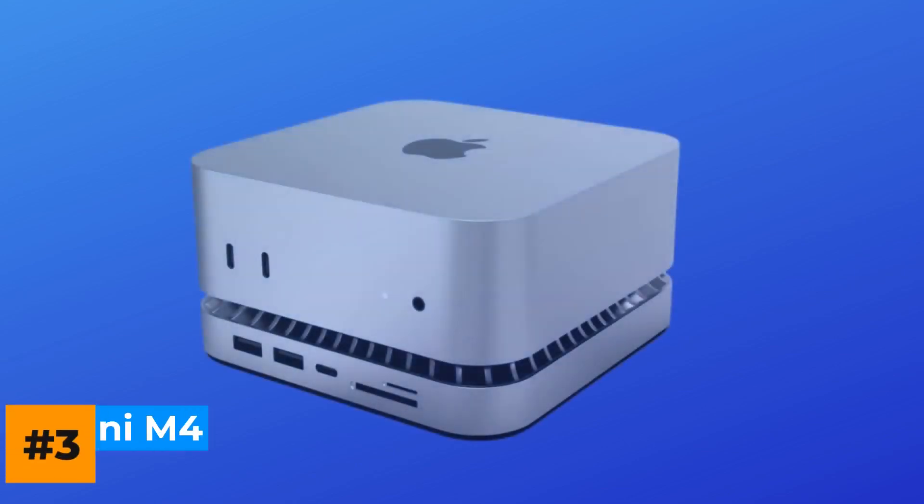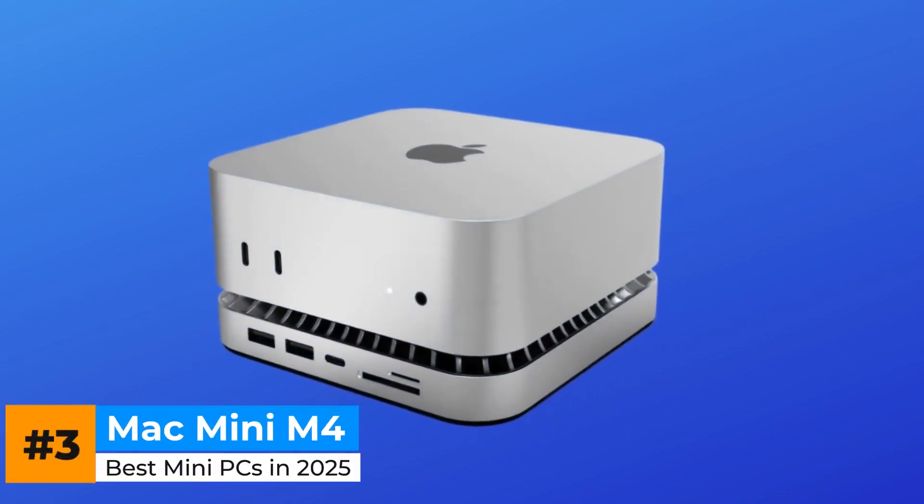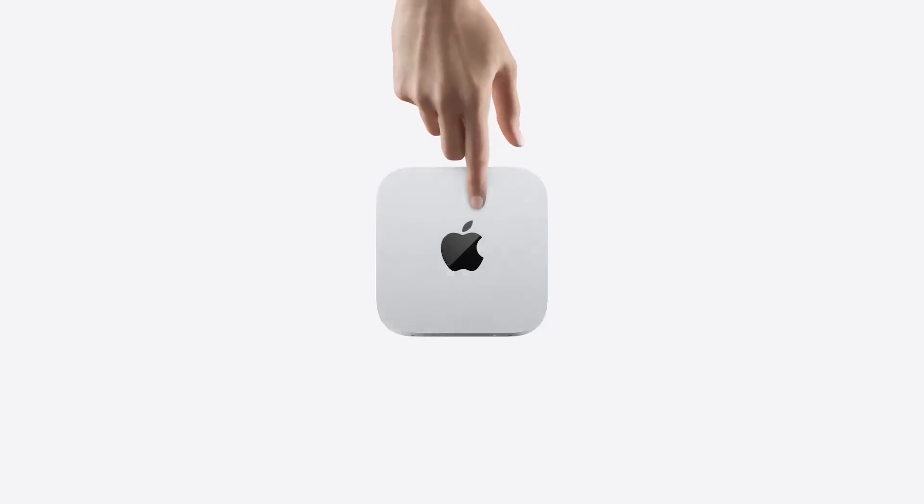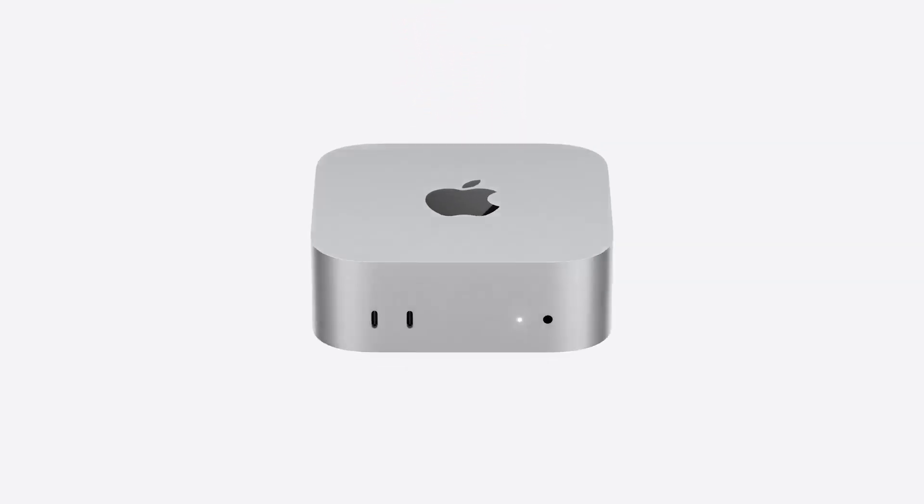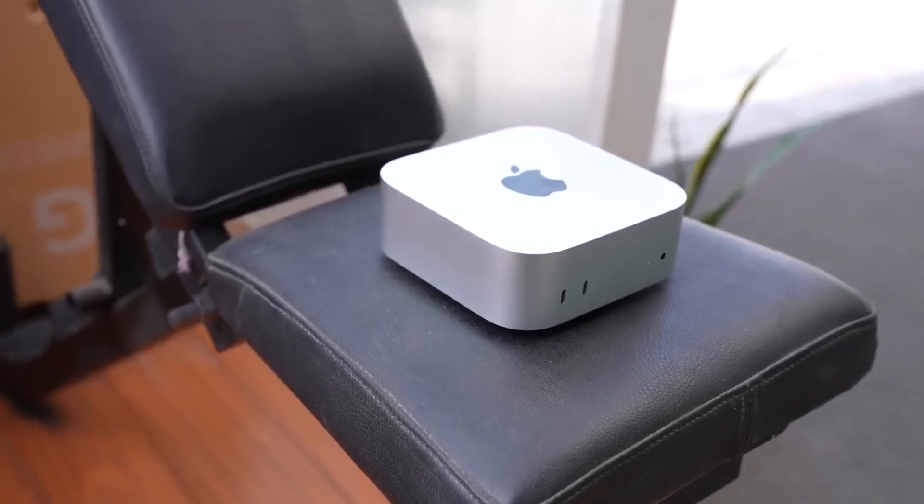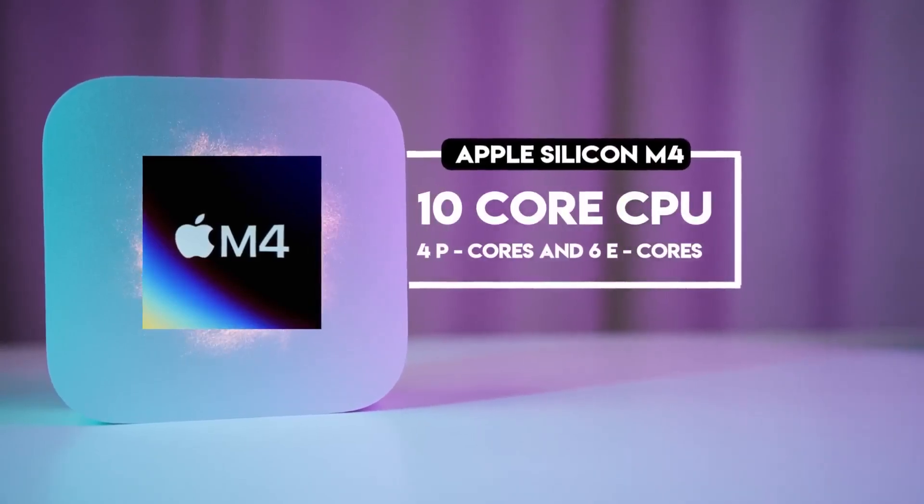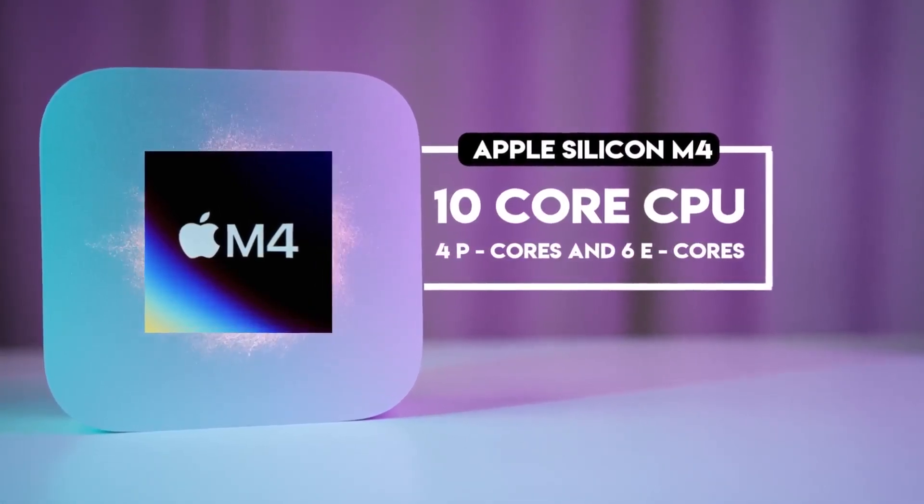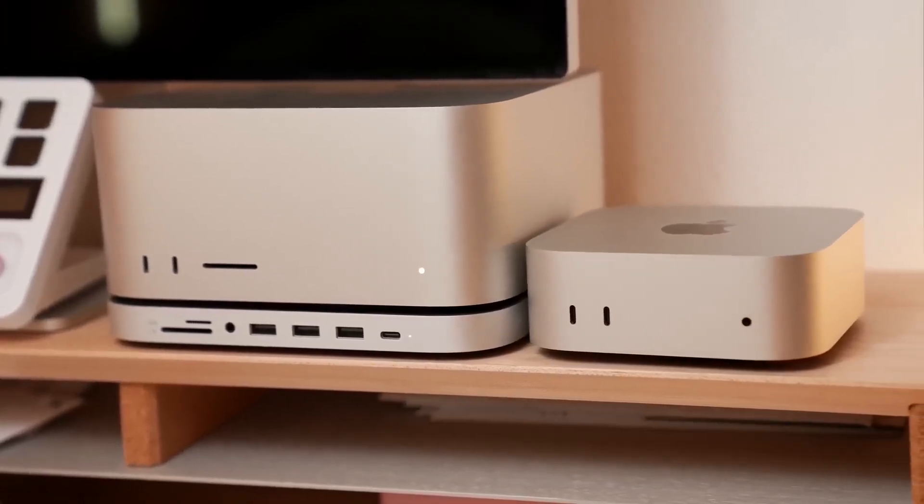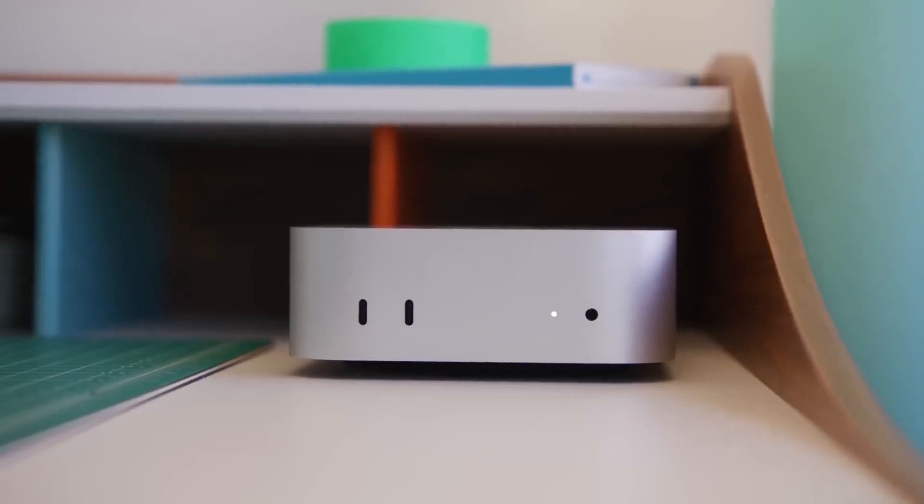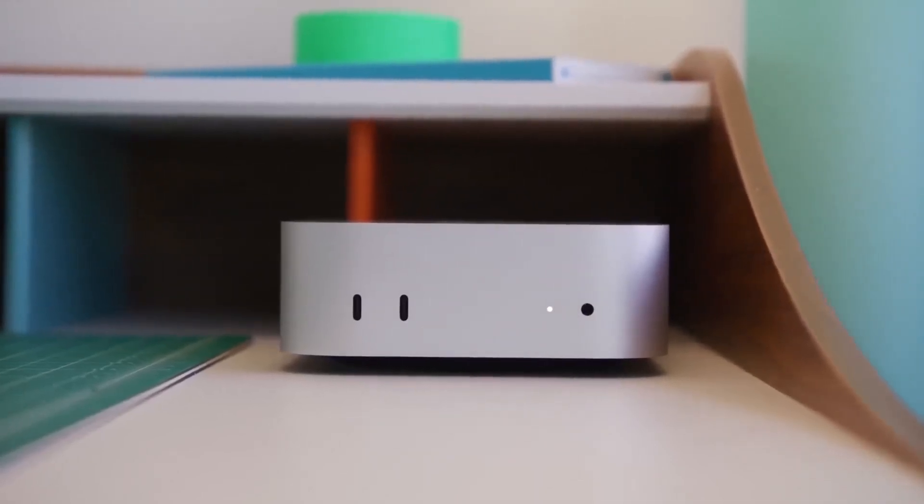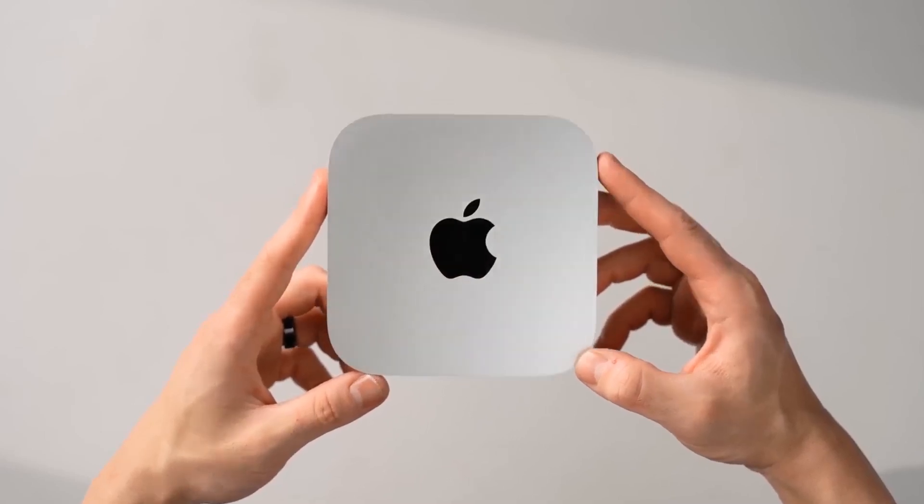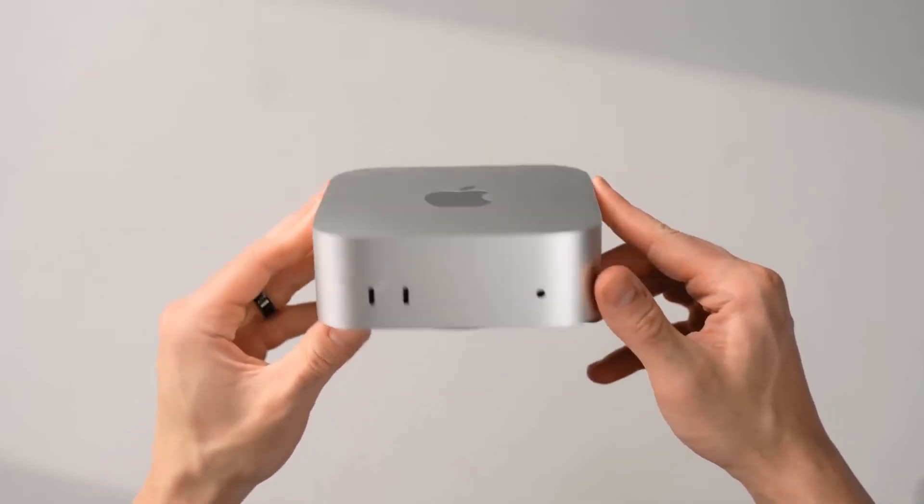Apple's new Mac Mini M4 is one of those rare devices that feels both familiar and quietly revolutionary. On the outside, it looks just like the last two generations: same precision-milled aluminum, same minimalist design. But inside, Apple's new M4 chip completely changes how quietly and efficiently it runs. Apple calls it the most efficient desktop ever made, and for once, the marketing isn't far off. Built on a 3-nanometer process, the M4 delivers more power per watt than even the M2 Pro.